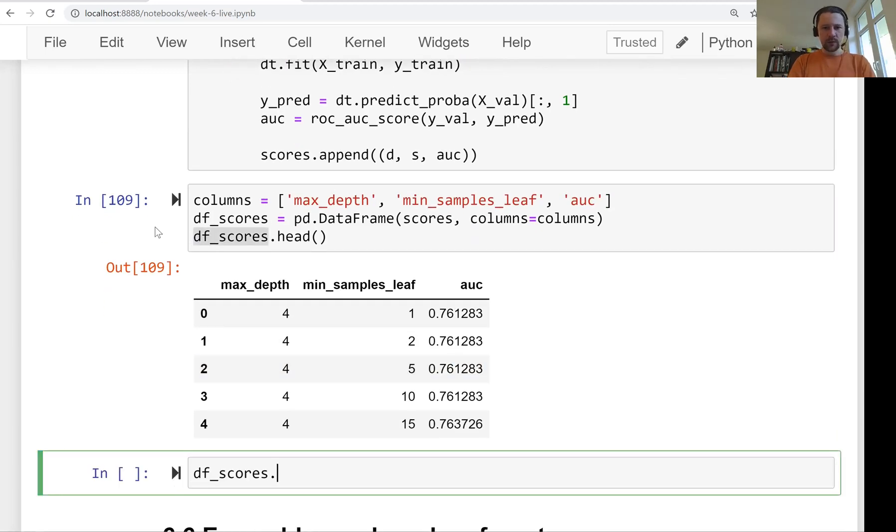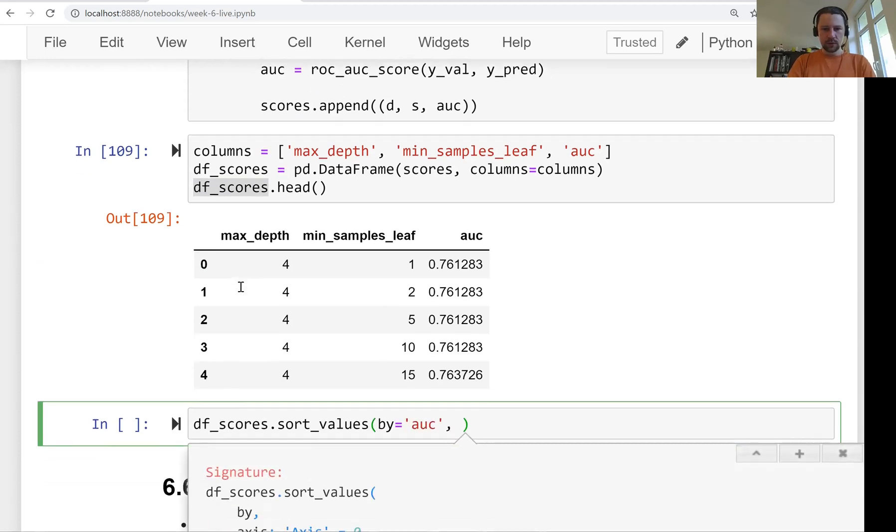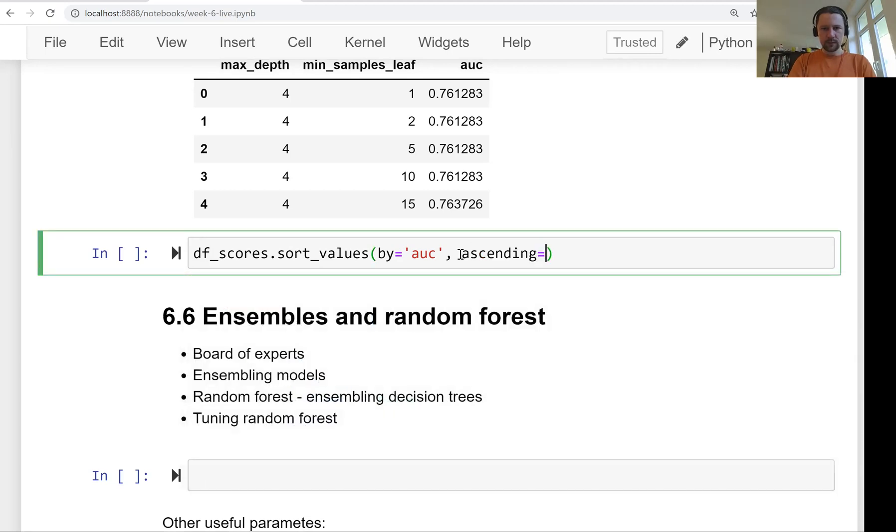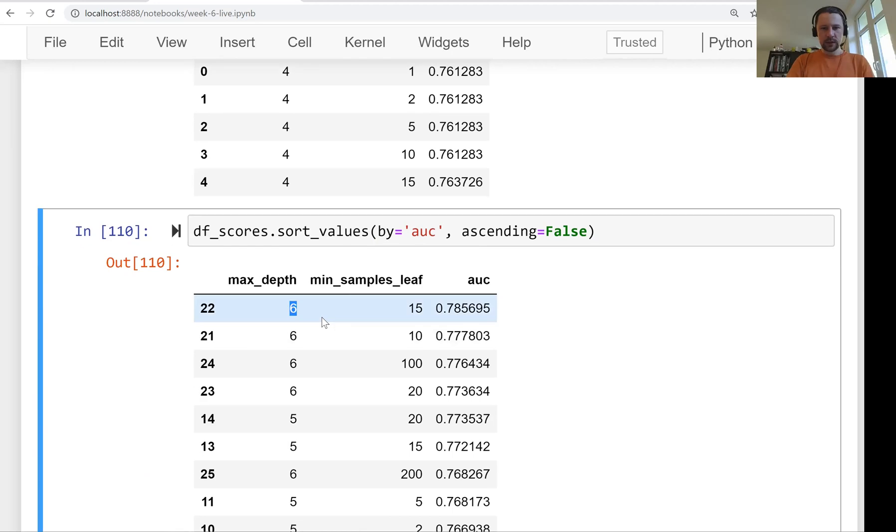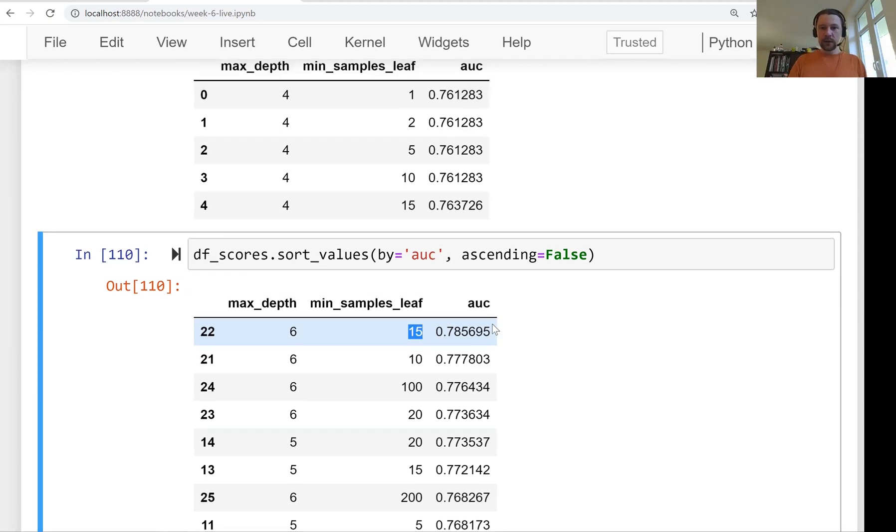What we can do now is just sort by auc. And it should be ascending, not ascending, so ascending false. And we see that the depth of six seems to be the best one when we put a limit on the size of the leaf.